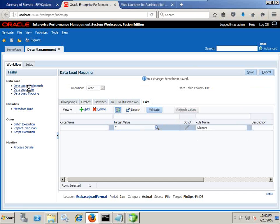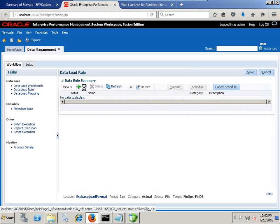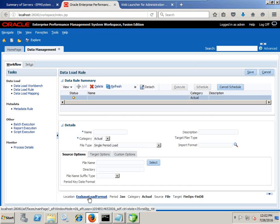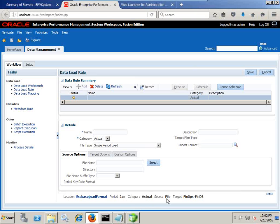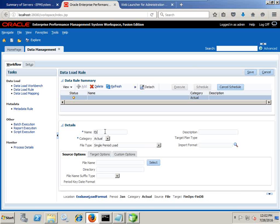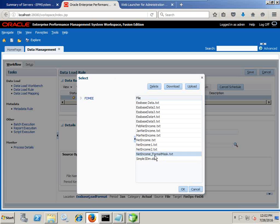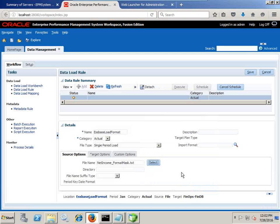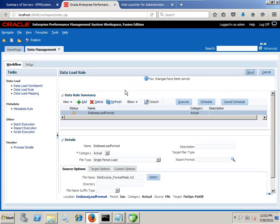All mappings are done. Now I go to the Data Load Rule and create a new data load rule. Make sure your location is correctly selected — location is 'Essbase Load Format Mask', period is January, scenario is Actual, source is your flat file and target is your Essbase financial cube. Define the mapping — I call it 'Essbase Load Format Mask'. I'm loading to the Actual scenario for a single period (January), and I point to the data file: 'income net income format mask'. Click Save, then execute.